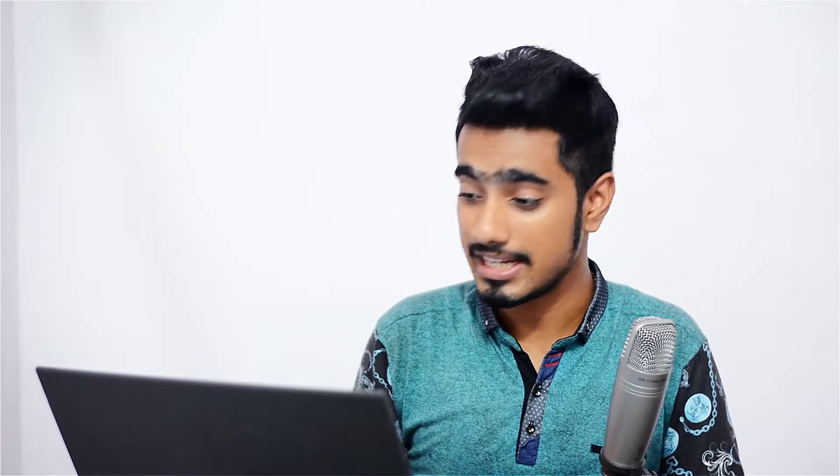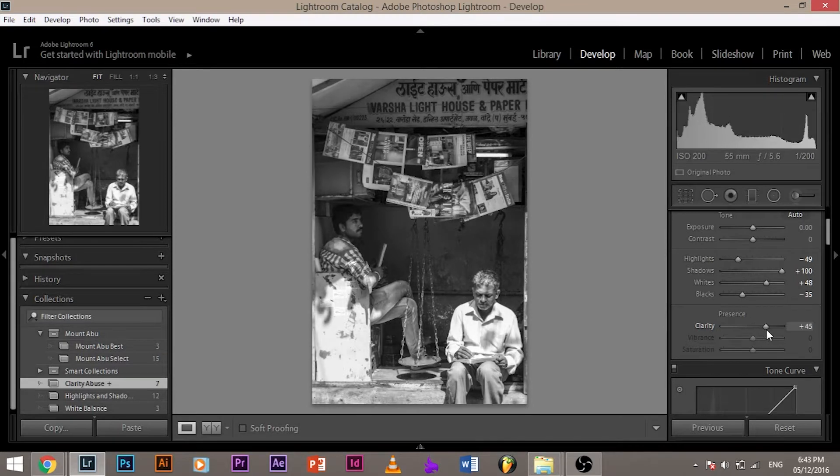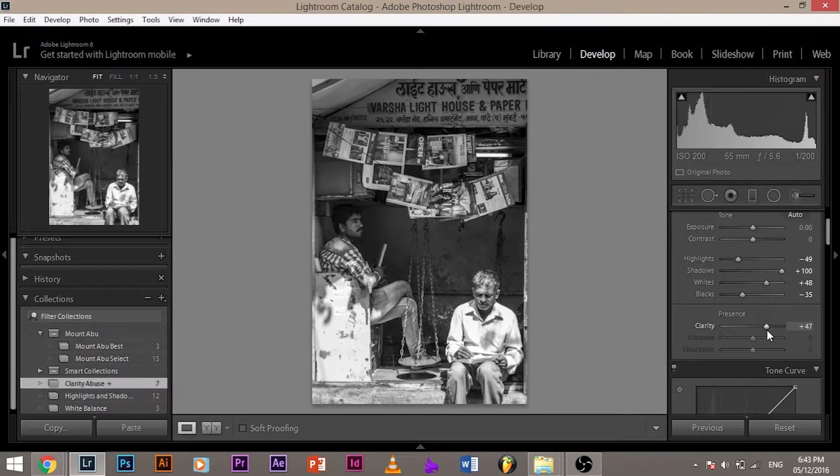Now clarity can make your images look dramatic. It can make it look really beautiful. This image was like this, and if I increase the clarity, it gives it a really nice look, especially for street photography or landscape photography. It really brings out the texture. It makes it look amazing.